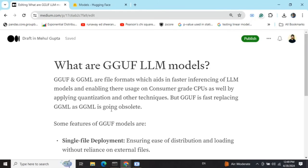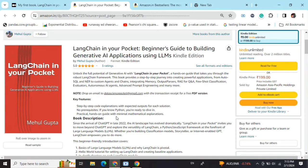This is why GGUF LLM models are very important. If you are working with limited resources and limited memory and want faster inferencing, GGUF LLM models should be your go-to solution rather than loading the entire baseline models.